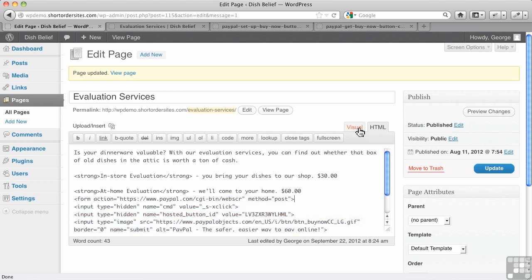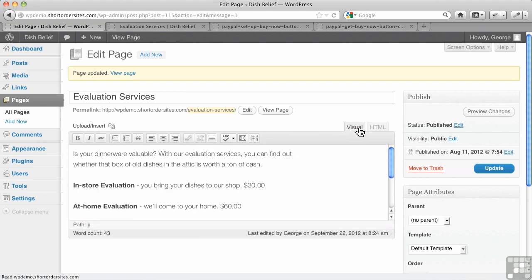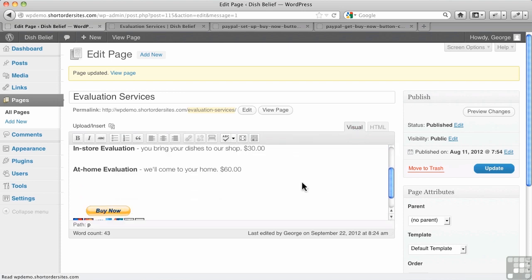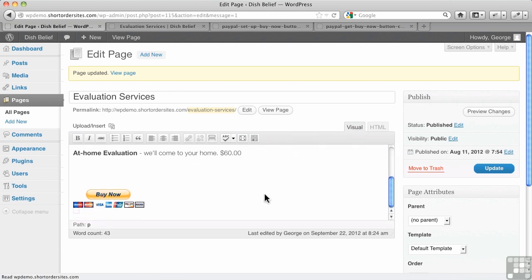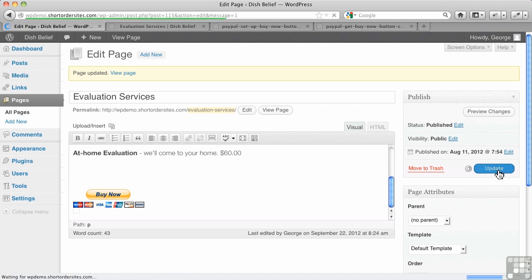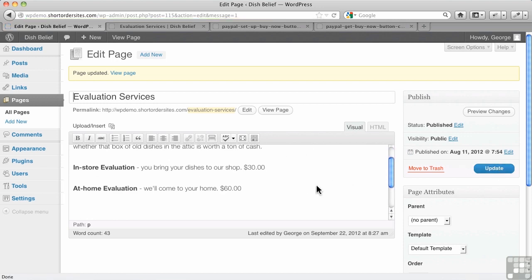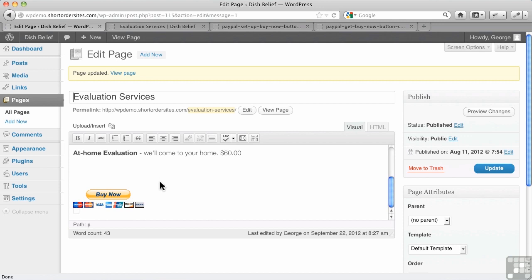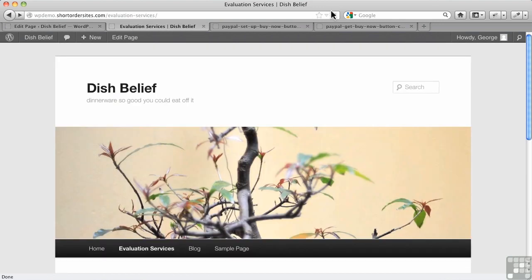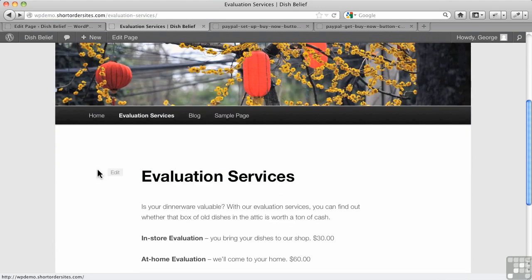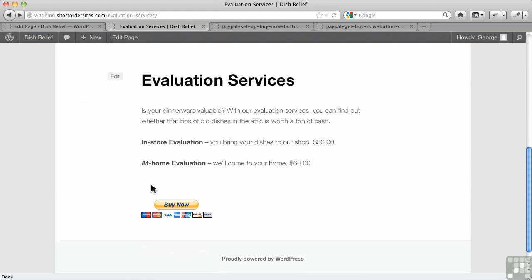And I'll show you. If I switch back to visual mode, it even shows me the Buy Now button in there. Let me hit Update. So I'm updating it while I'm in visual mode. Button's still there. Button's still here.